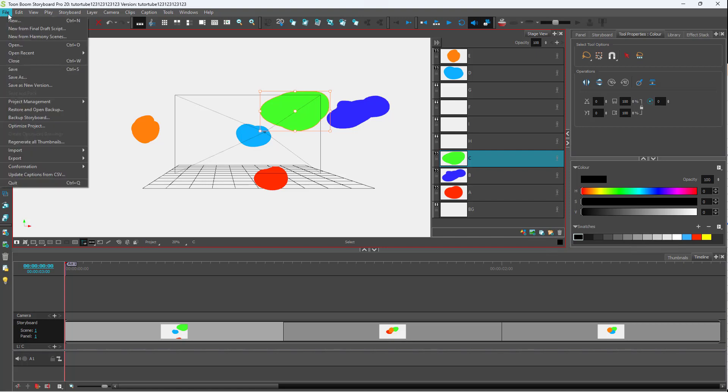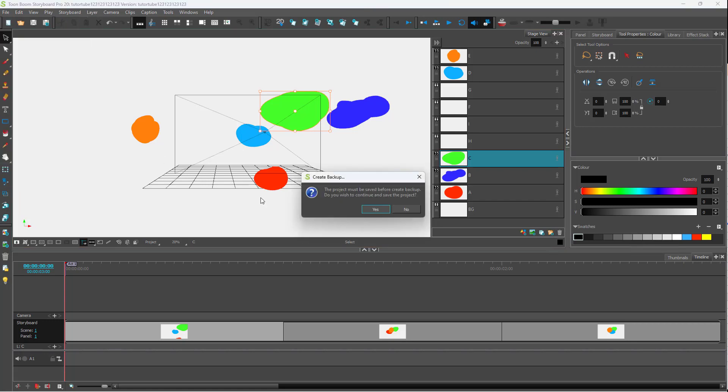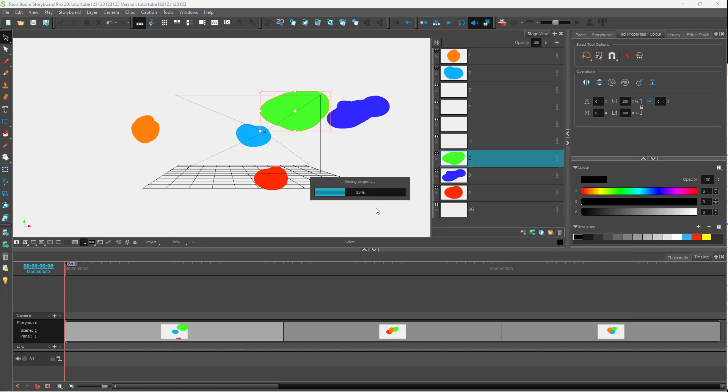To do that, you can go to the File menu and then you can see Backup Storyboard is an option. When you go to Backup Storyboard, it says the project must be saved first.